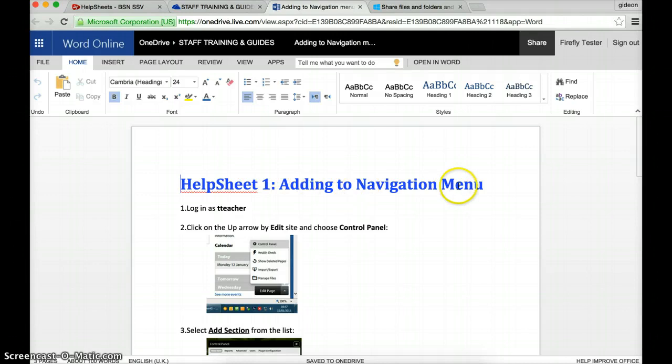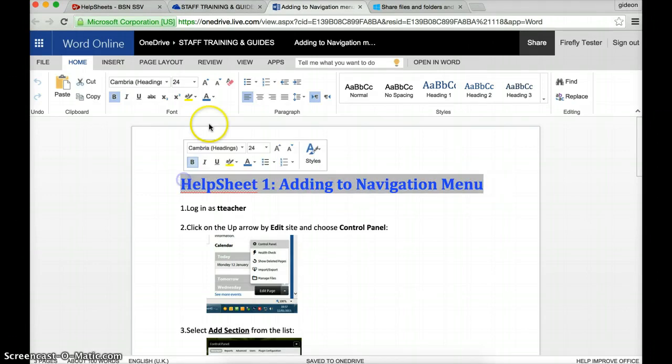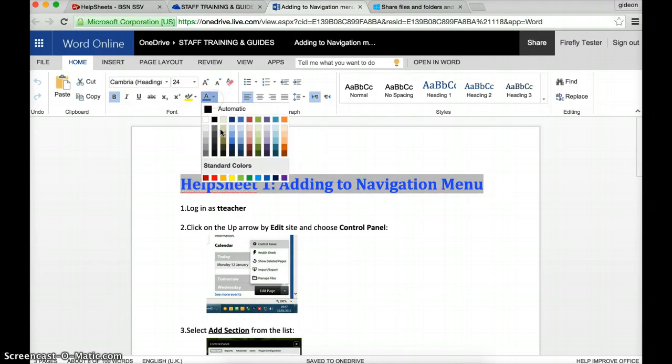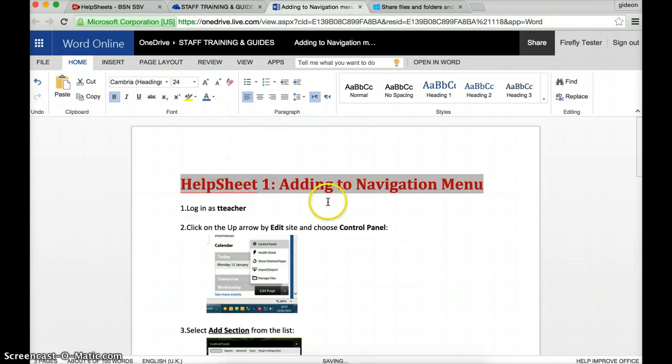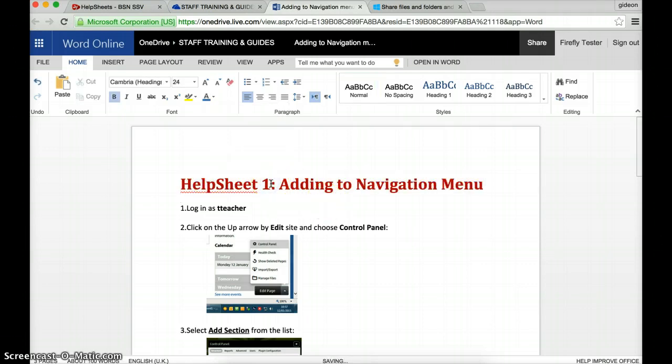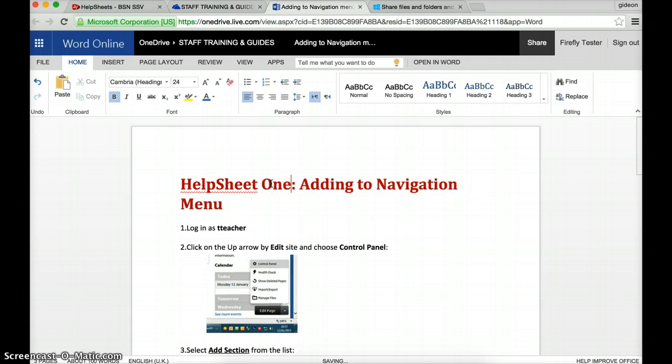So here is my title. I'm going to highlight it and I think I might change the color. Let's just use some simple changes to red and I'm going to change the number one to the word one.